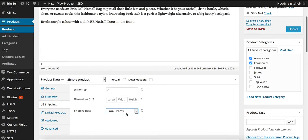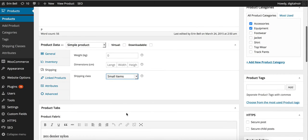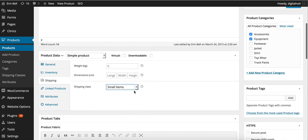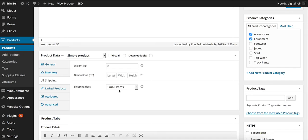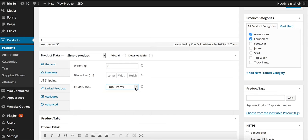Let's have a look at what we've got. It's a netball bag. It's considered a small item. So now we're able to select and change what kind of shipping class we have. Therefore we can decide upon what it's going to cost to ship each item.